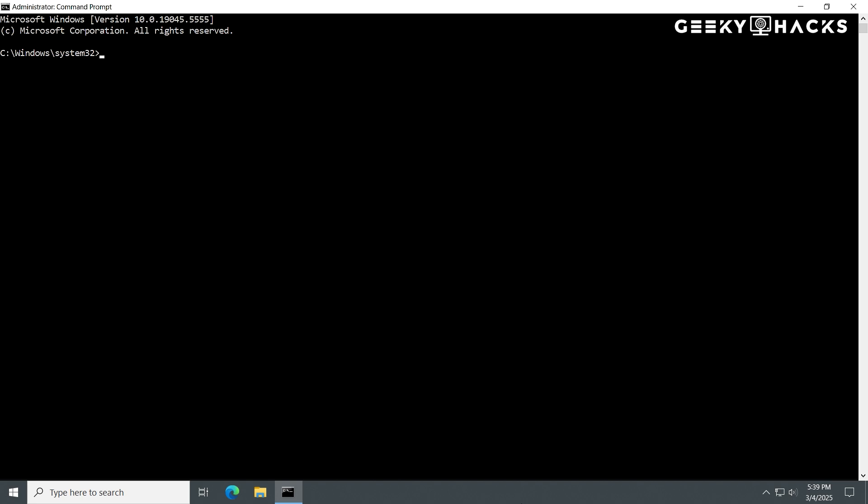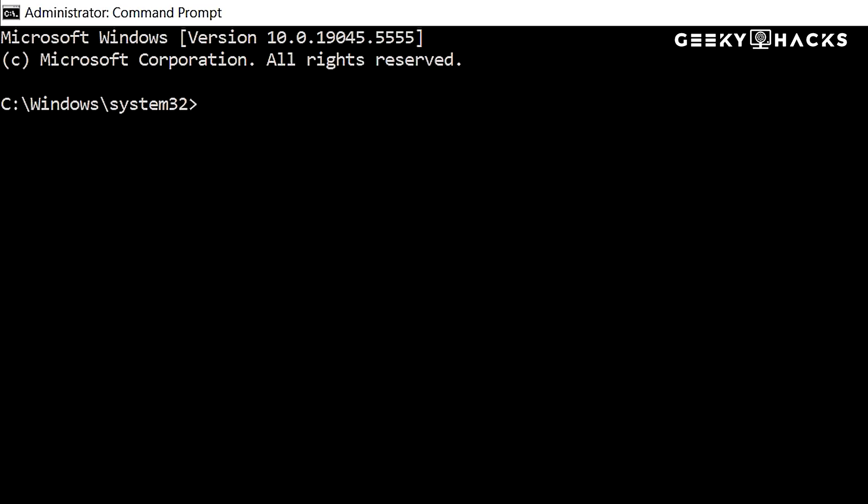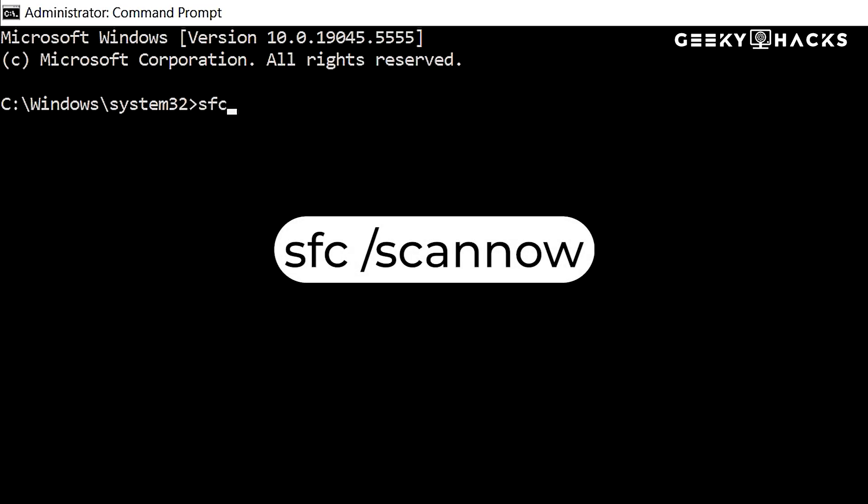Now that Command Prompt is open, we'll run the SFC scan to check for system file corruption. Type the following command: SFC space forward slash scan now. And press Enter.